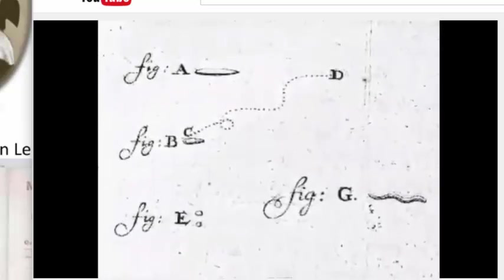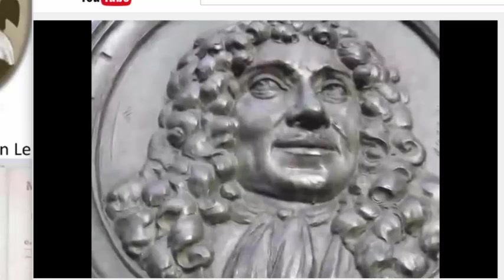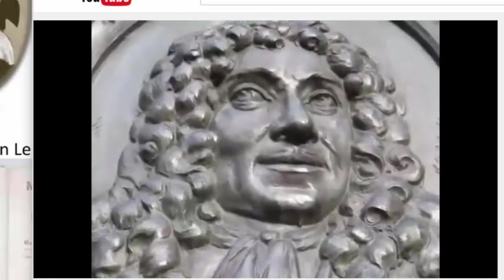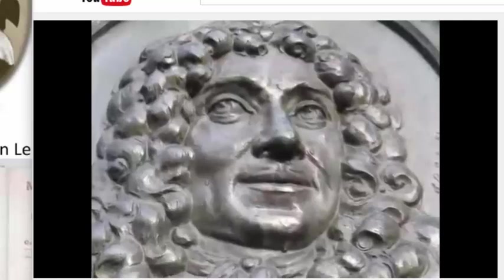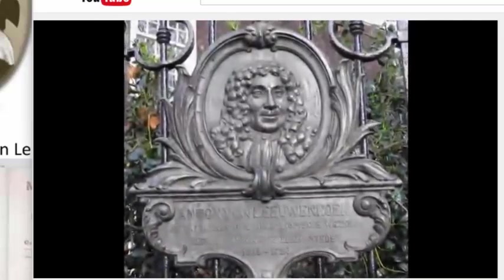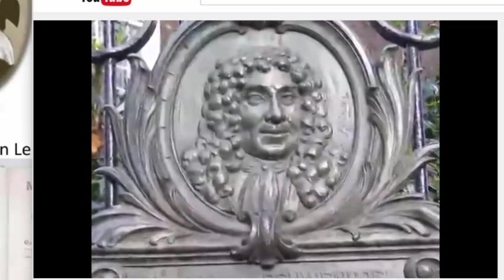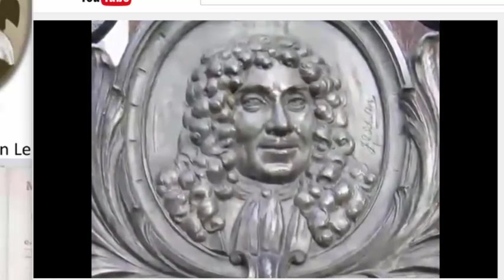And in 1676, he was the first person to observe bacteria scraped from the film between his own teeth. In 1677, he also became the first person to observe spermatozoa. But Van Leeuwenhoek's work went far beyond merely observing microorganisms. In 1676, he described his methods of making infusion cultures of microorganisms. Van Leeuwenhoek began to send his microscopic observations to the Royal Society in England, and in 1676 he sent his first observations of microscopic single-celled organisms. But such was the quality of his microscopes that other scientists were initially unable to repeat his observations, and his credibility was questioned.